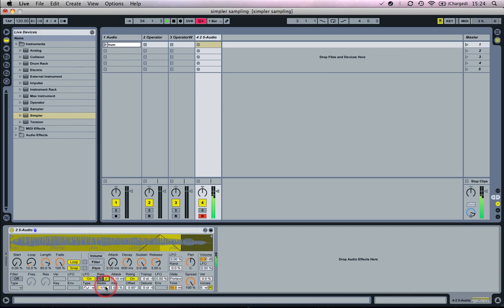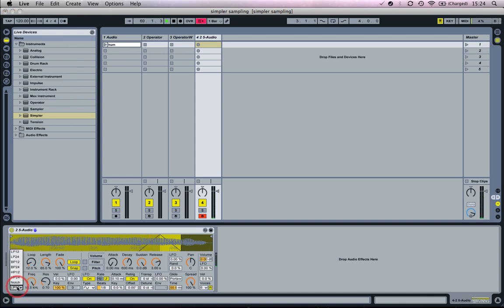Now we're going to turn on the LFO. We can apply that to quite a few of Simpler's parameters. We're going to do it with the filter here.